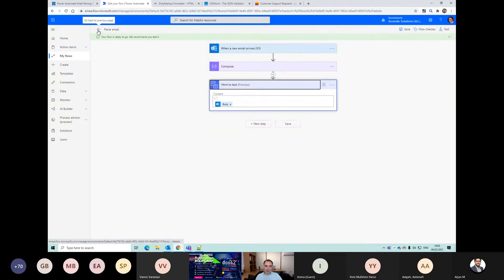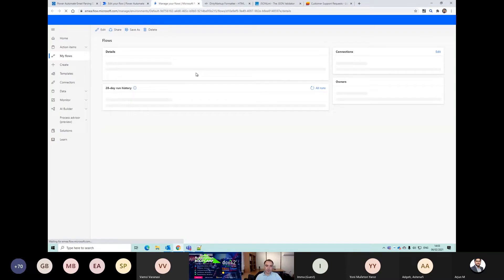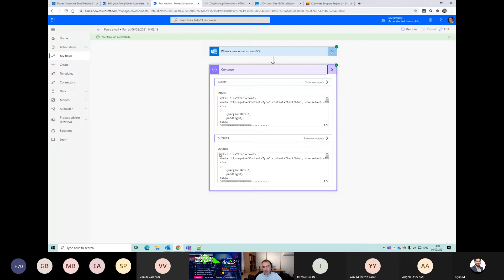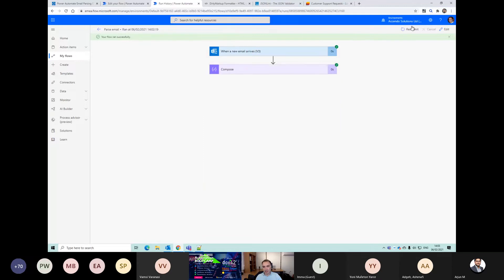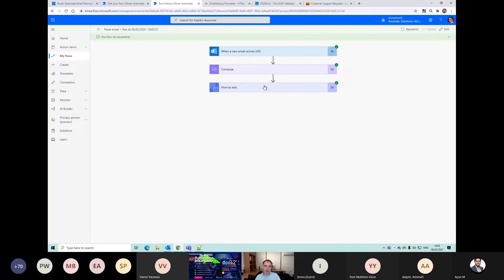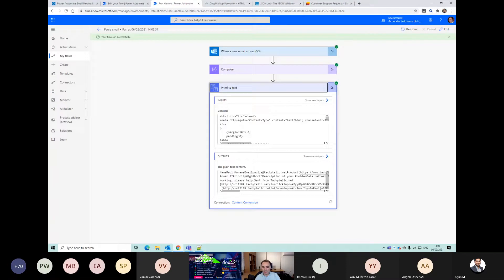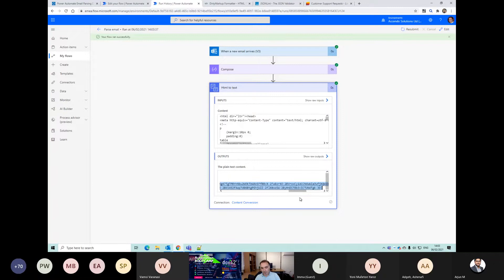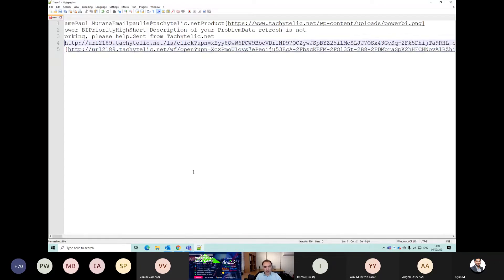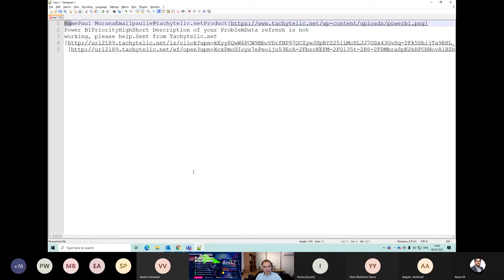If we go back and have a look at the run history, we'll be able to see the HTML output. Let's just resubmit it because we've got that HTML-to-text action now. We can see that we've ended up with this output - there's a lot to do with this email before we can use it as data, and this is going to be the case for really any email that you receive.